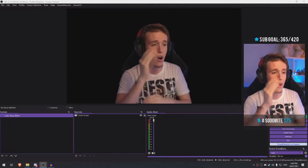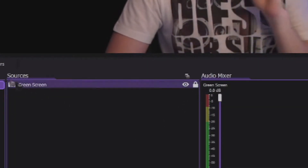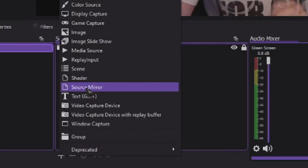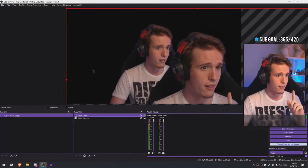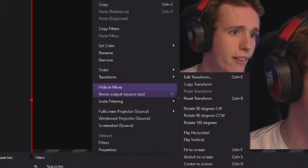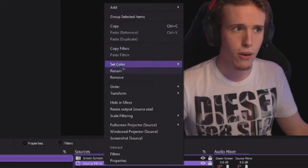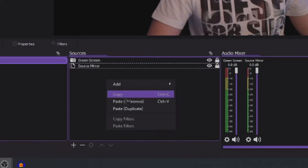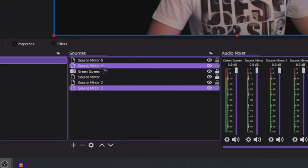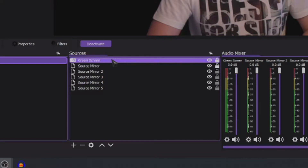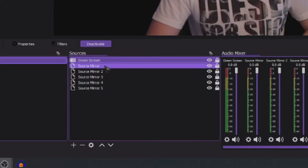Let's suppose you already have your scenes ready and your green screen set up. First, lock your green screen so you don't accidentally move it. Click the plus button, go to Source Mirror, add a new source mirror, link it to your green screen, and resize it to the exact same size. Bring the source mirror to the back, then copy and duplicate it a few times — two, three, four, five, as many as you want.